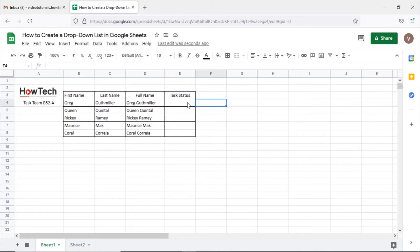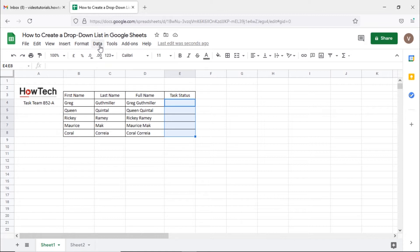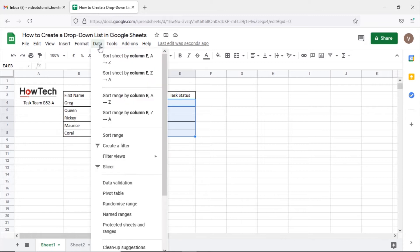First of all, let's select all the cells where we want to add the drop-down list. Next we will open up the data menu and click on the data validation option here.